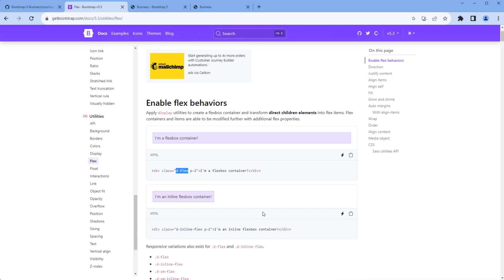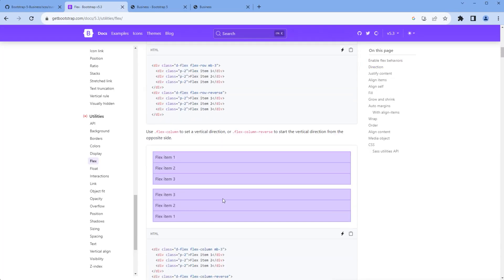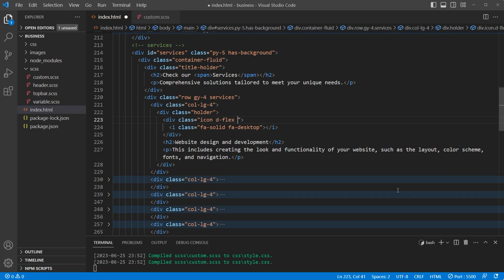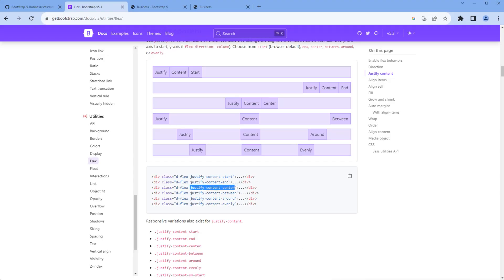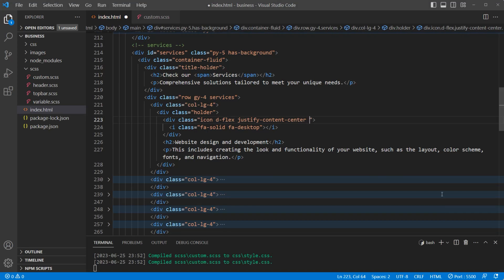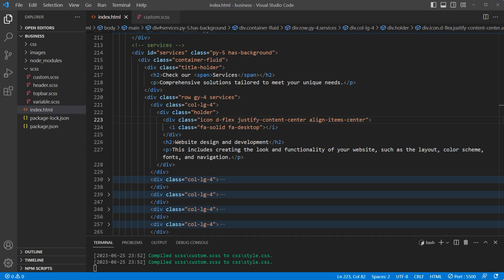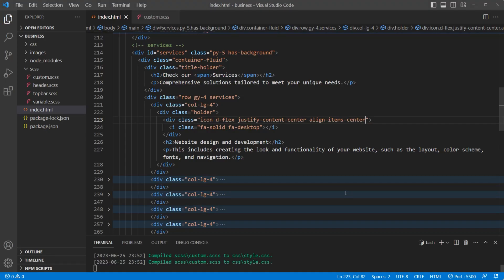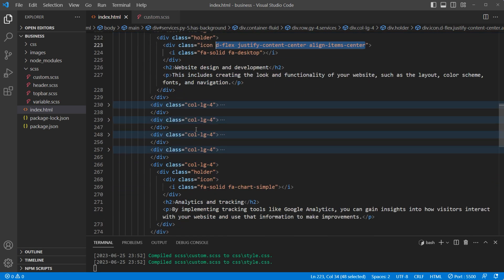We then need to copy two more classes: 'justify-content-center' — copy and paste it. And we need one more class which is 'align-items-center' — copy this class name and paste it. Take the preview and we can see the icon is now centered. Now copy all these class names and add them under each icon div.